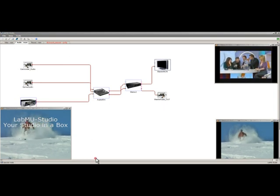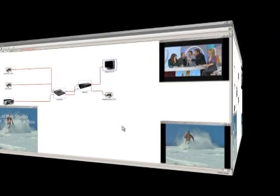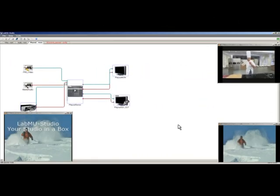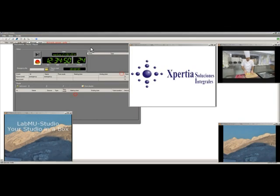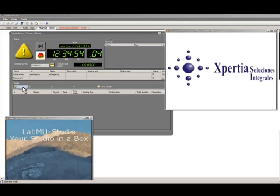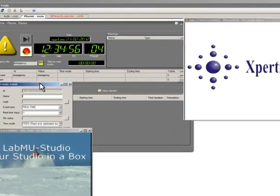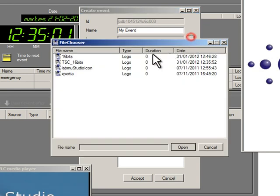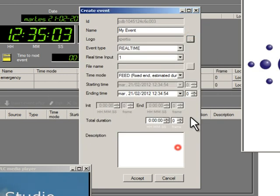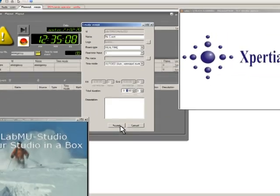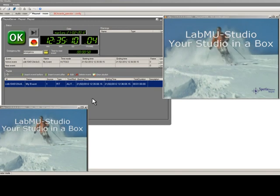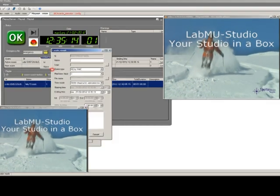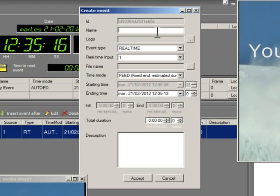Now we will operate our Playout room. We will open the Playout monitor and we will as well open the Playout server. In the Playout server we can create our own playlist. We will introduce the name of the event, choose a logo and select whether our event will be real time or coming from file. We will also select the type of event.